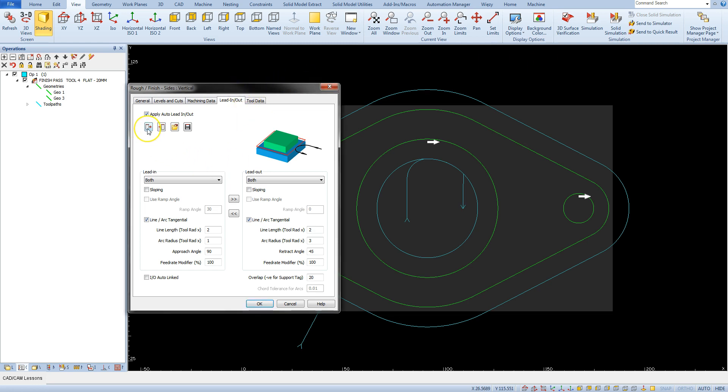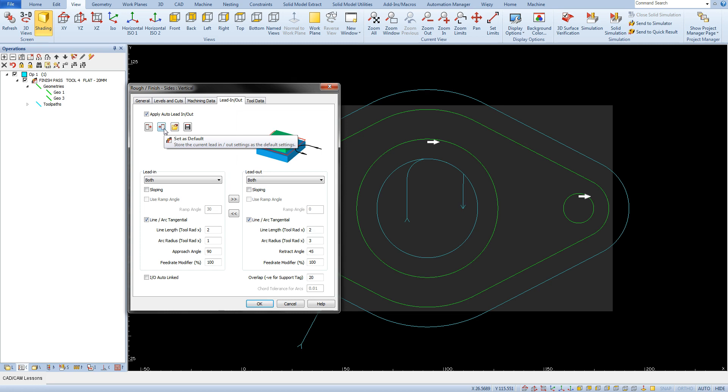First is get defaults. This parameter allows you to load parameters that we previously saved as default. This option, set as default, saves the current parameters of the tool in and tool out as default parameters which can later be loaded with this option.